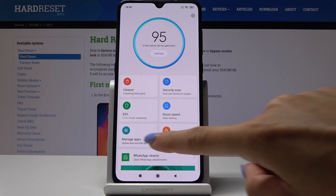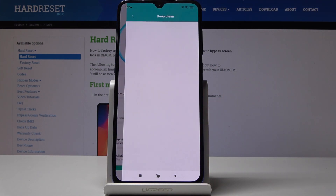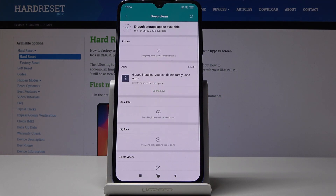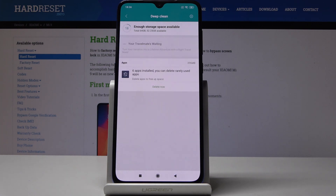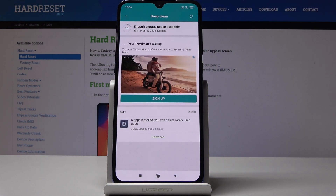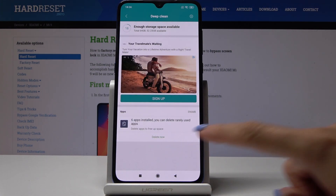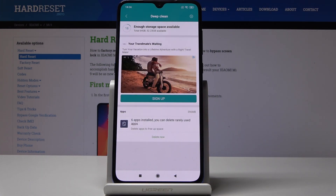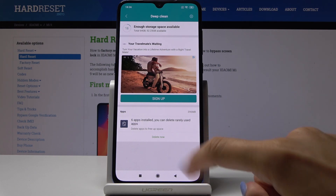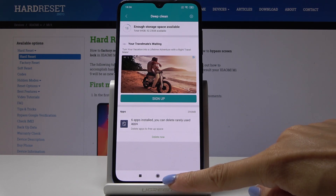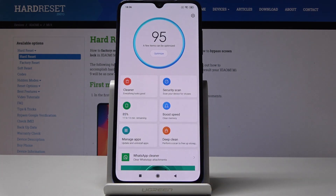Let me go back. Now we can go to Deep Clean. As you can see, here we've got six apps installed. You can delete rarely used apps if you want to — just click on Delete Now, but I will leave them because we've got still plenty of memory.